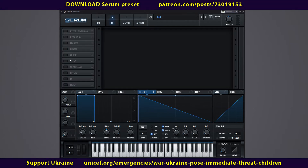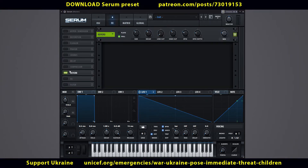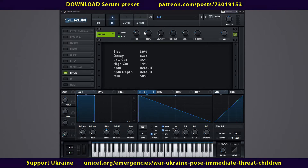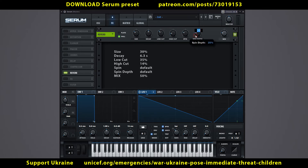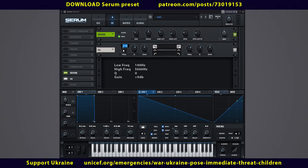Go to the FX tab. Turn on reverb. Adjust the controls. Link macro 3 to the reverb controls. Turn on the equalizer and adjust the controls.